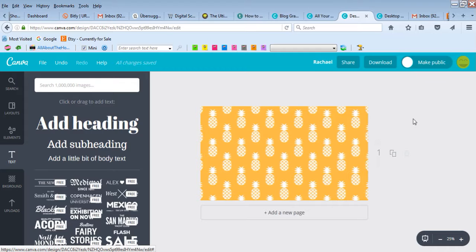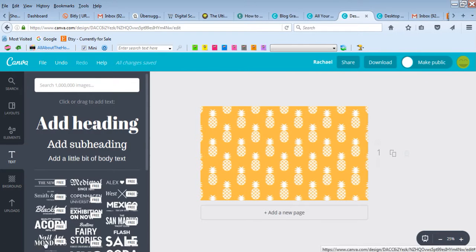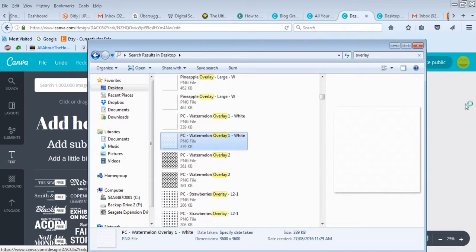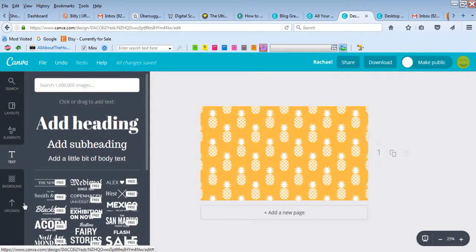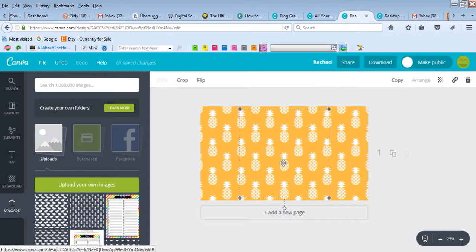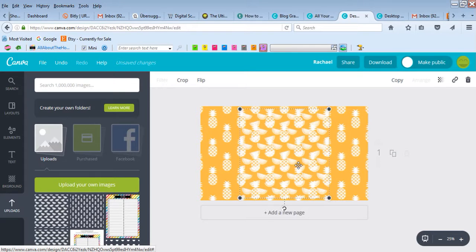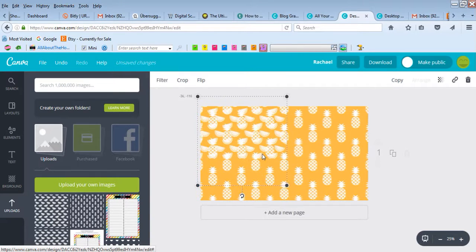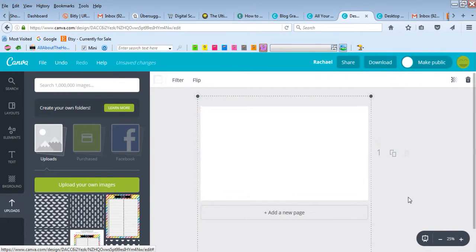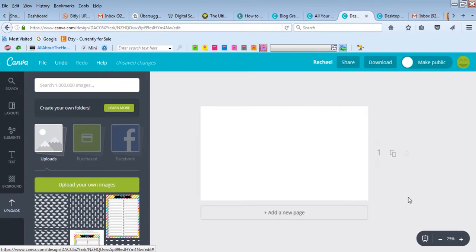To use an overlay in Canva, to sum it up: locate where it's saved on your computer, go to uploads, drag it in, click to apply it to your template, and resize it to suit. That's basically it—that's how you use an overlay in Canva.